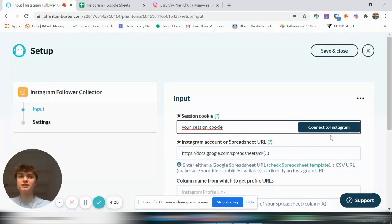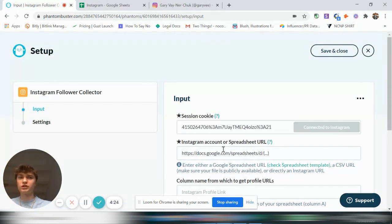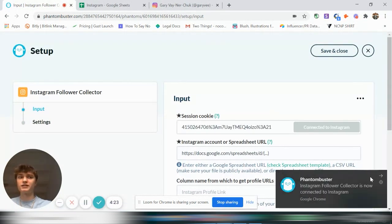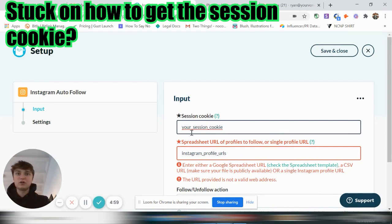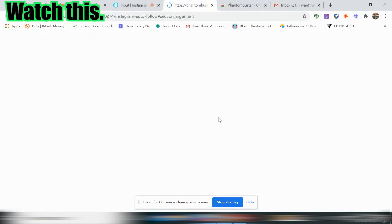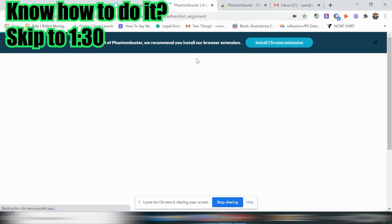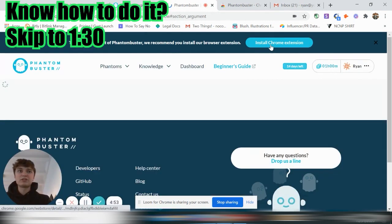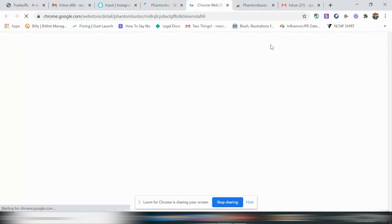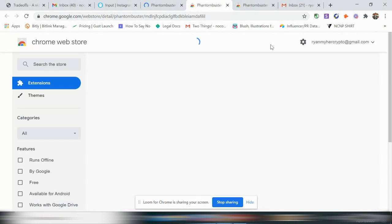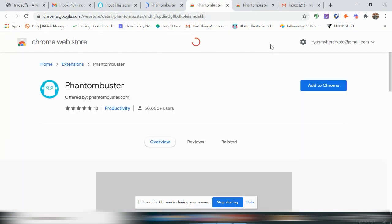You're going to connect to your Instagram, which I already have reconnected, but you just log in. You're going to get the session cookie. So in order to get that, click the question mark here. It'll take you here. And you can install the Chrome extension. I highly recommend using Chrome. It'll just make your life a lot easier.